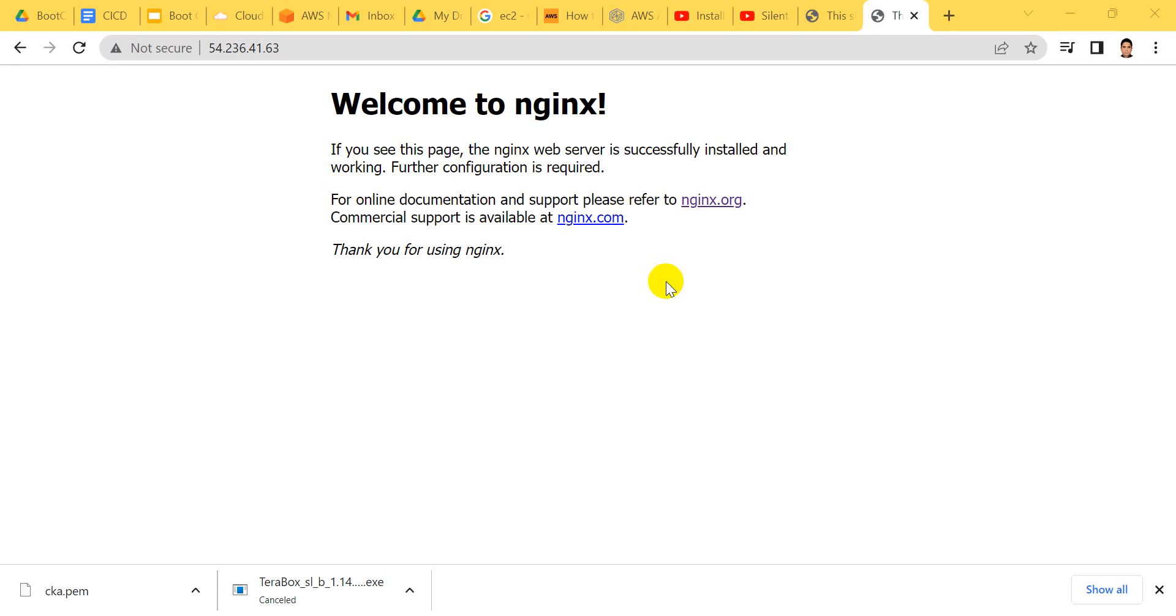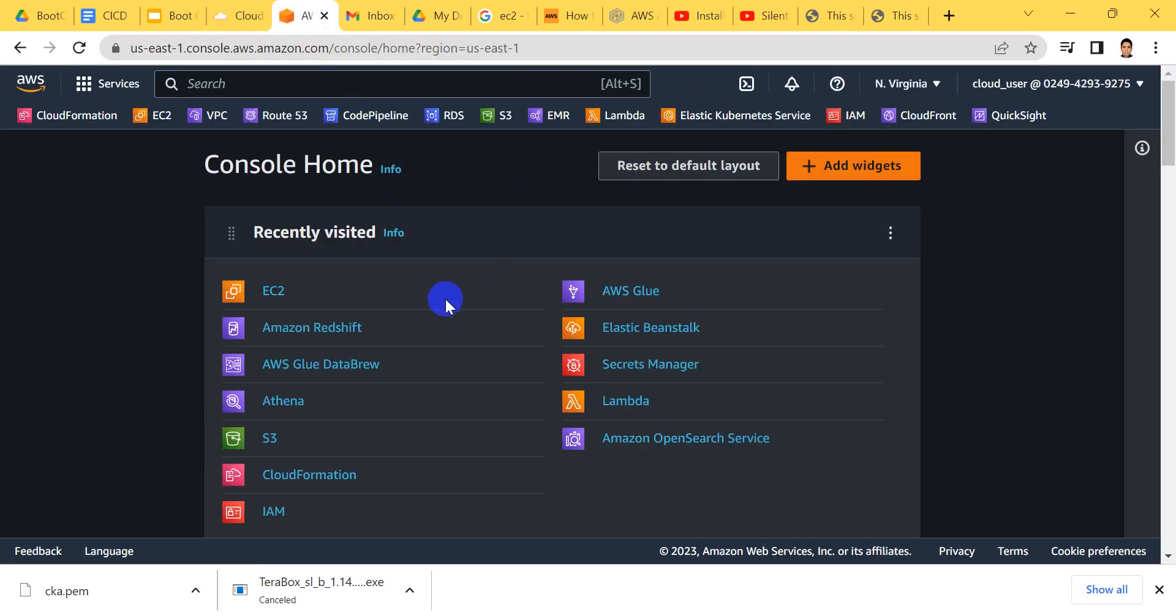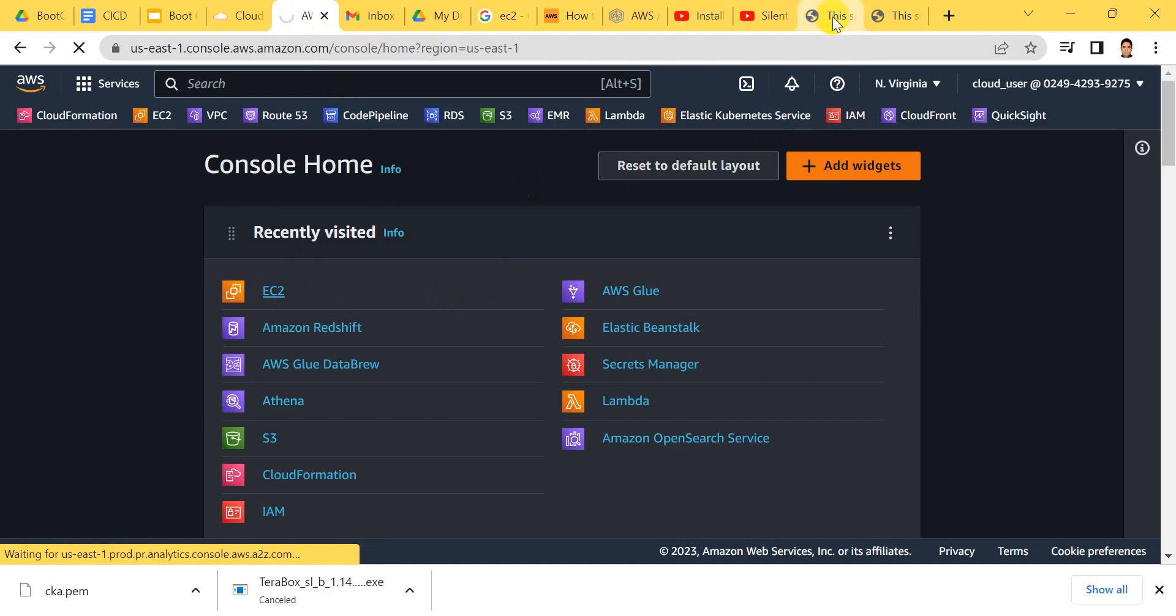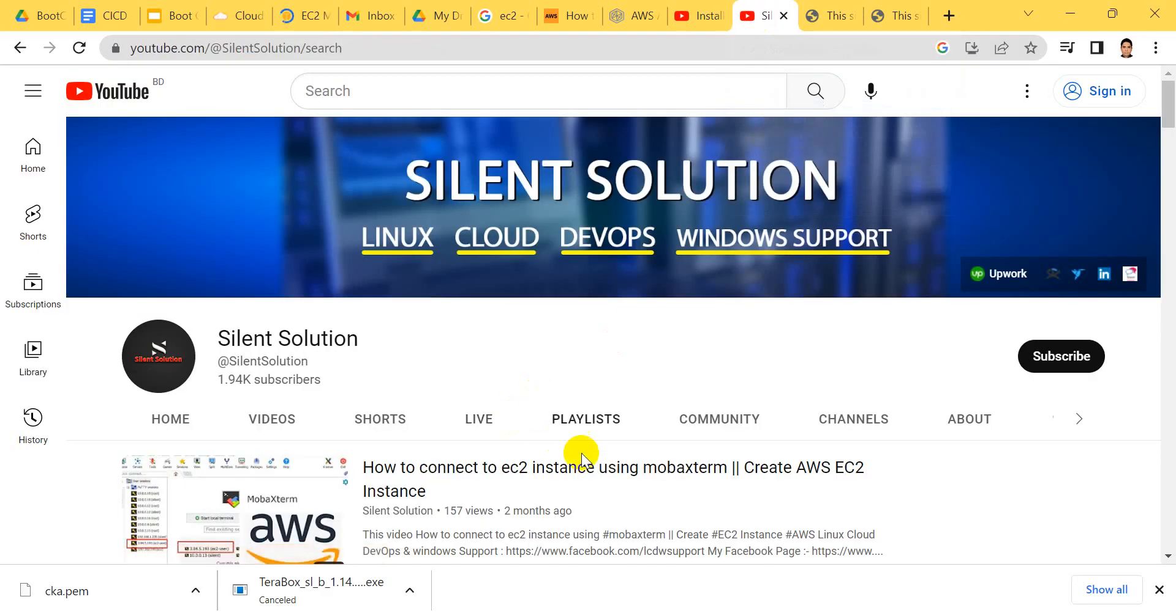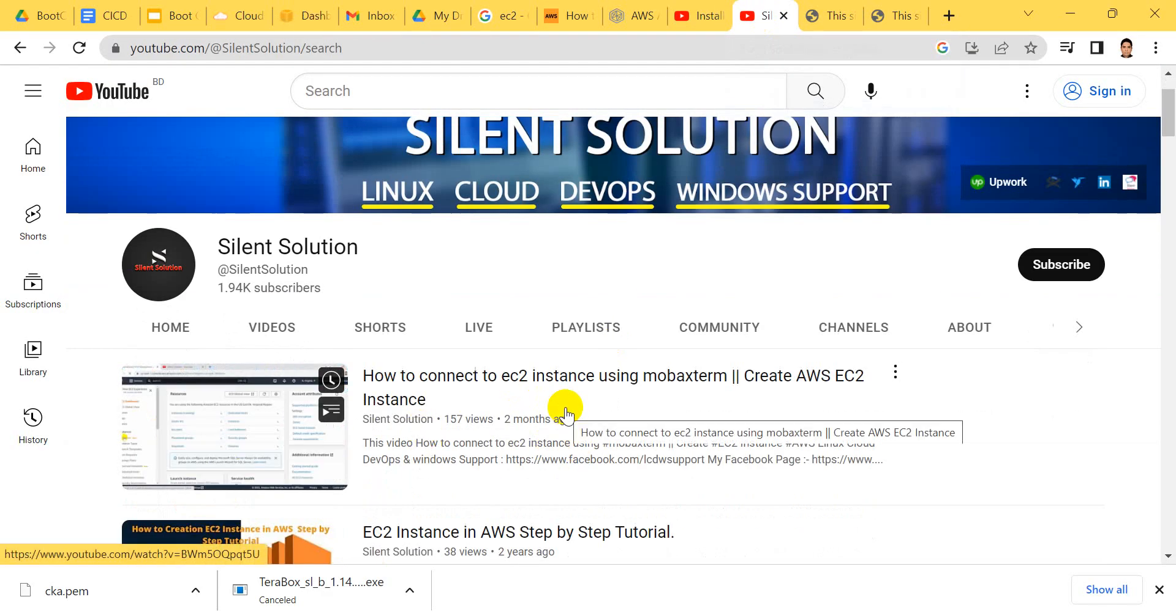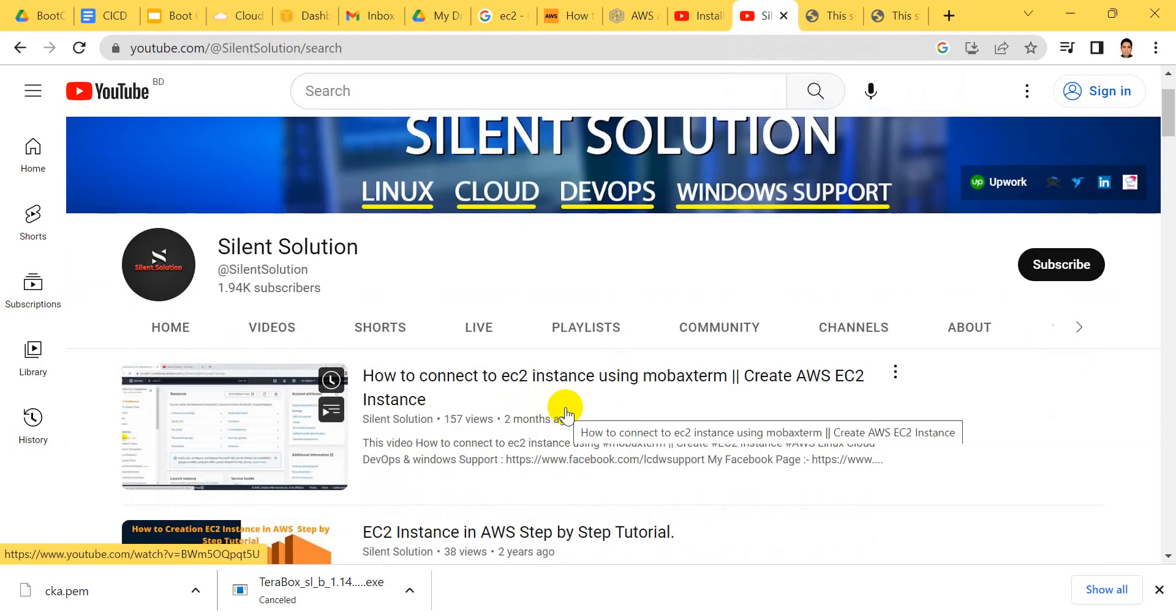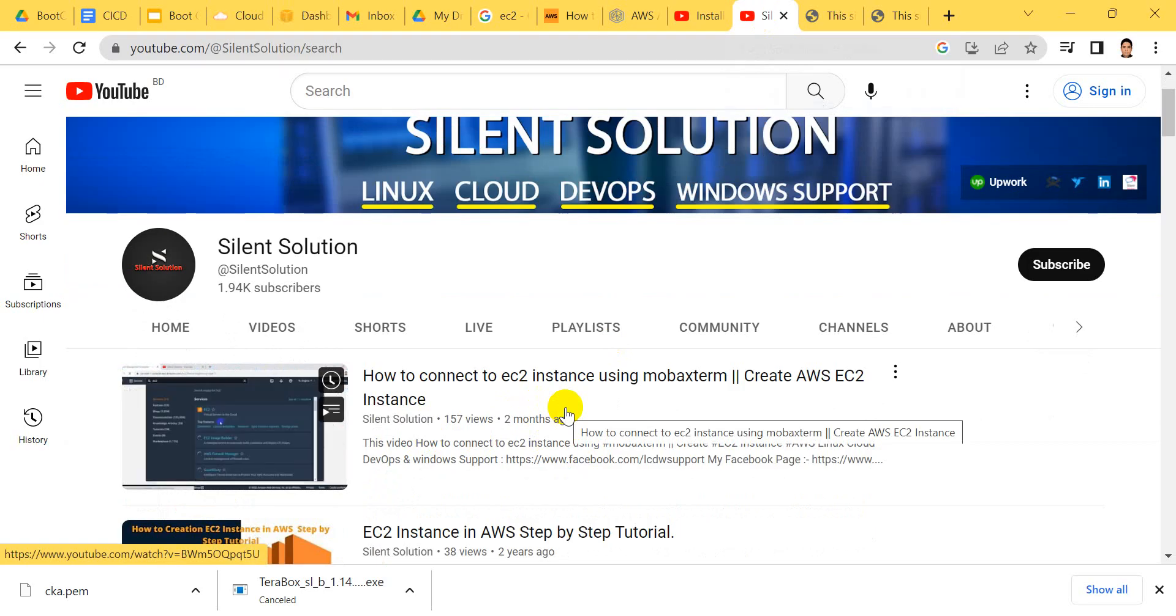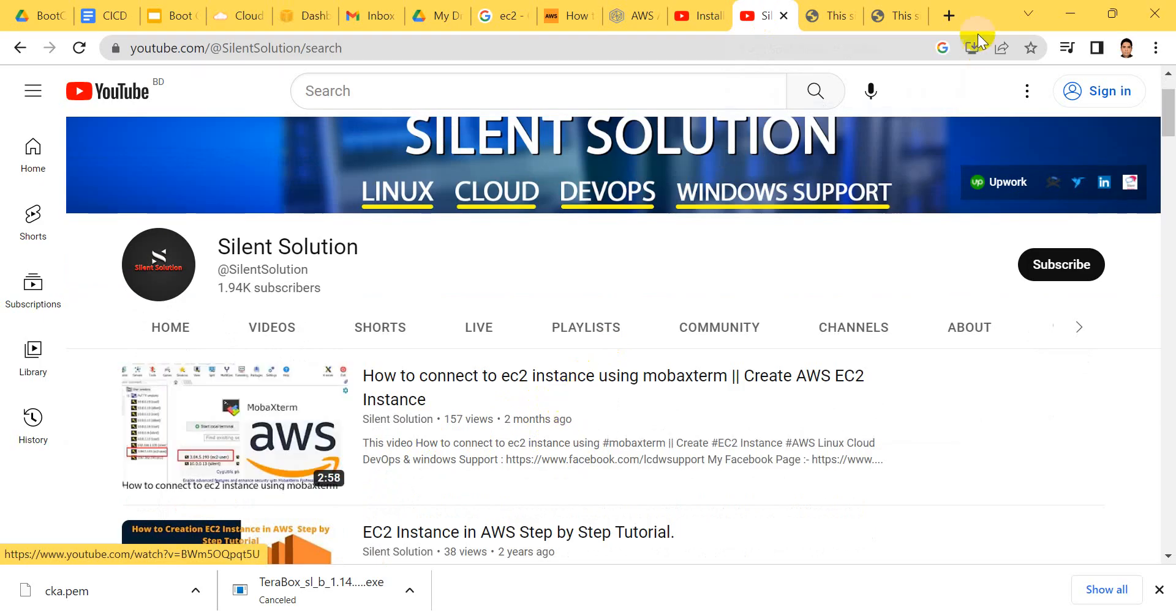Hi, this is Silent Solution. Today we're seeing how to change the nginx default port settings on Amazon Linux. This is my Amazon Linux EC2 server. Here is the installation guide - this is my Silent Solution channel. You can see this video for how to install Amazon Linux and connect via Mobaxterm.